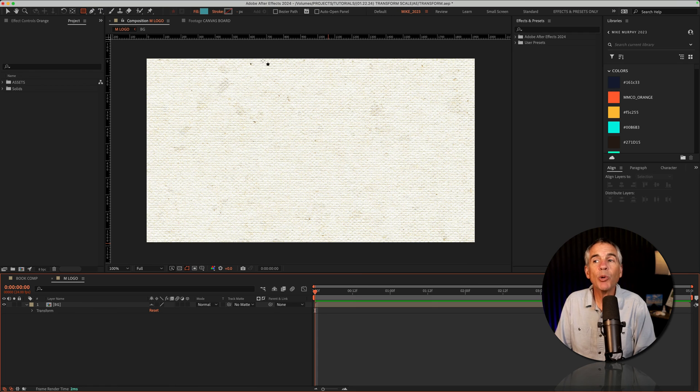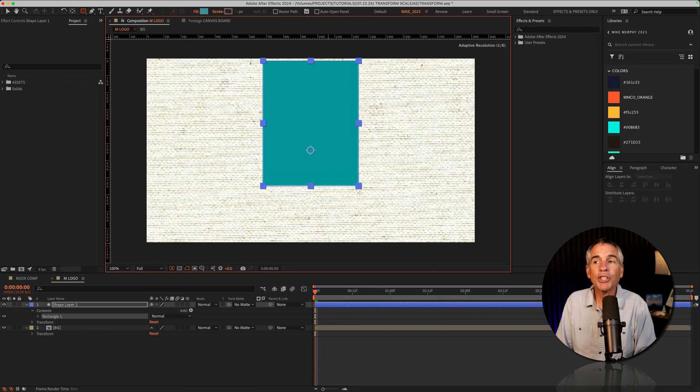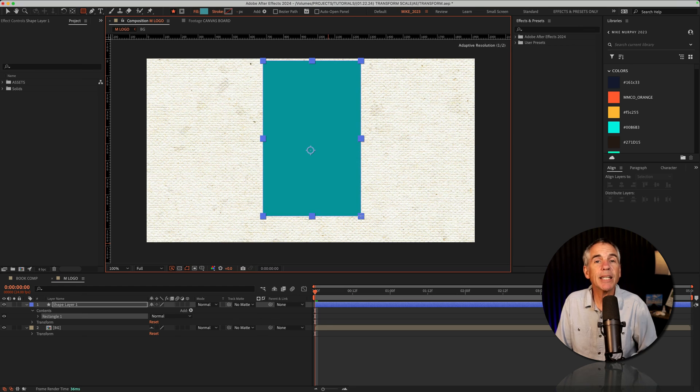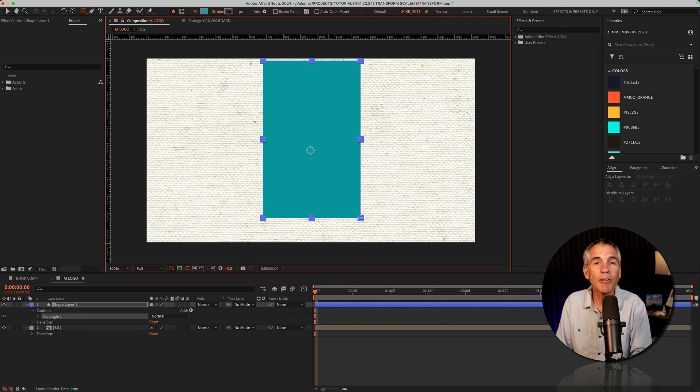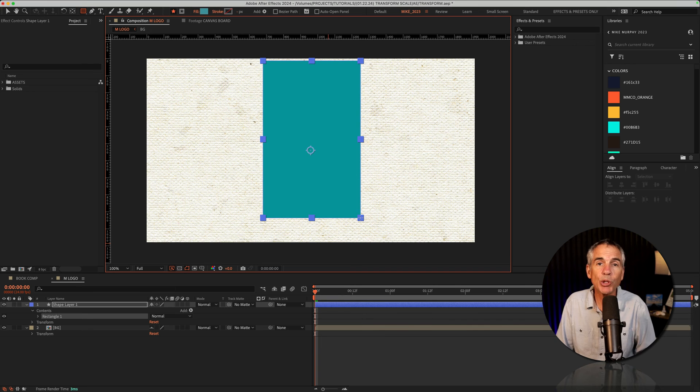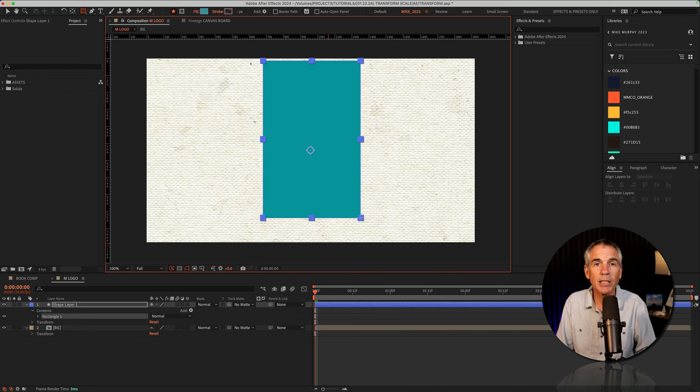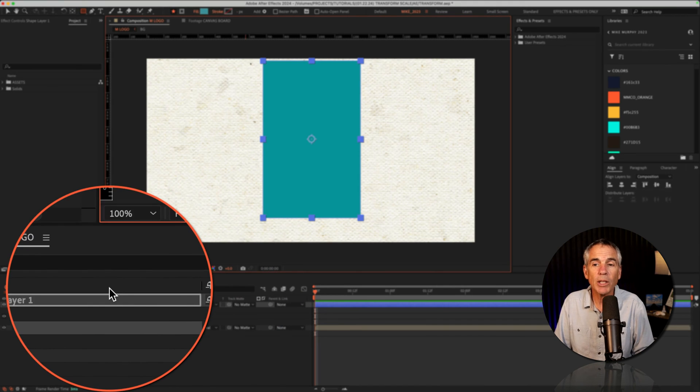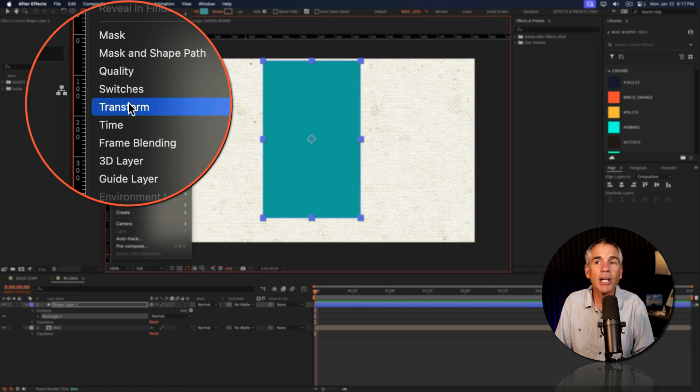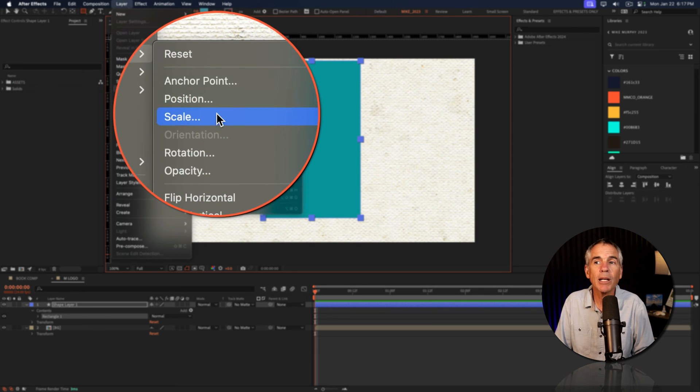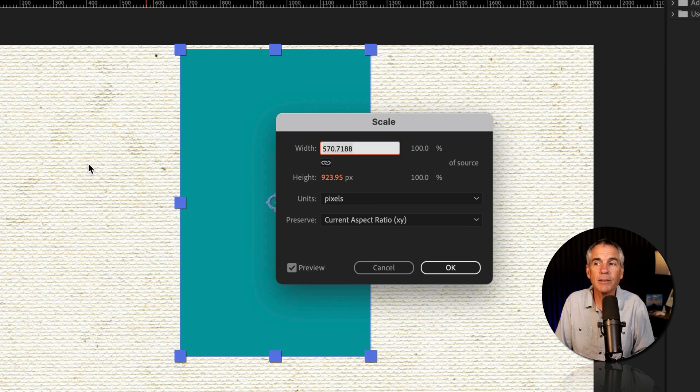So maybe you want to create a shape that is the exact same aspect ratio as a vertical video that you'd find on YouTube shorts, Instagram stories, or TikTok. So with the layer selected, you're going to go to the layer menu, transform, scale.